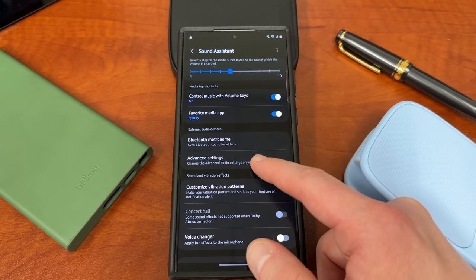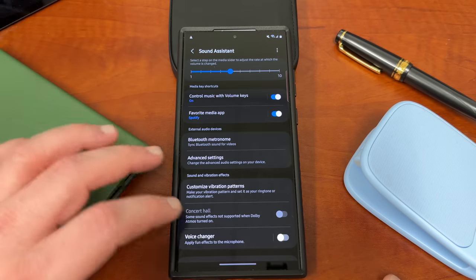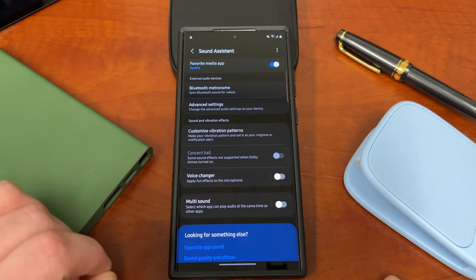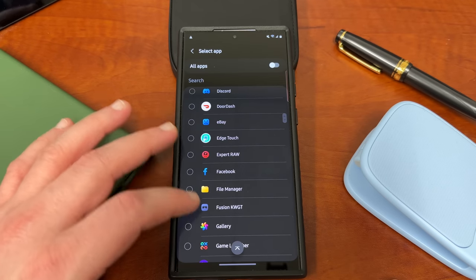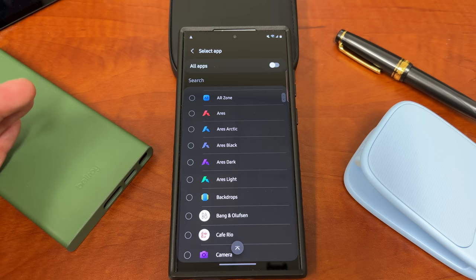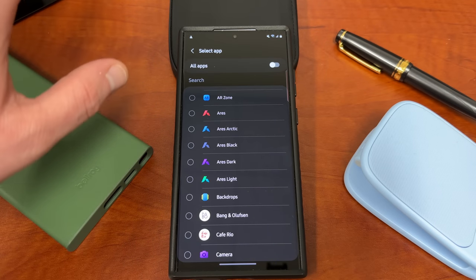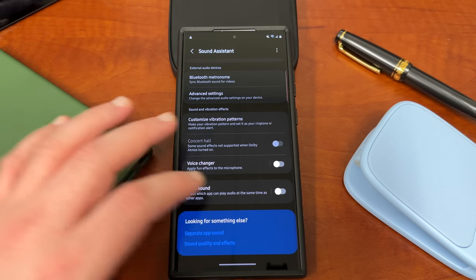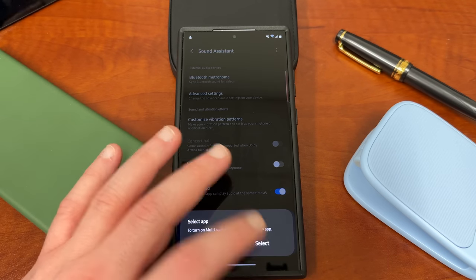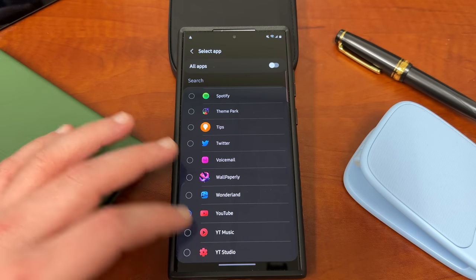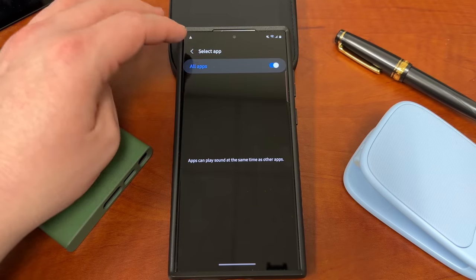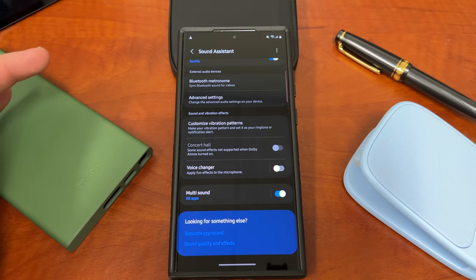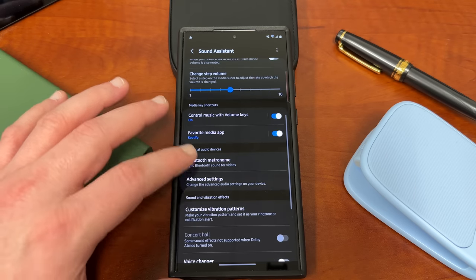You can set a favorite media app to integrate with the Bluetooth settings that you have in the volume panel. You can change some other advanced settings here, like alerts through headphones here, and you can also enable multi-sound, which allows other apps to play sounds at the same time. So you could have YouTube and Twitch playing sounds at the same time. If you want to watch a YouTube video on an external display while you're watching a Twitch stream on here, you could do that as well. I will usually enable this, but you do have to enable at least one app to do it. So you could say YouTube and YouTube music. You could also choose all apps if you really wanted to, and then any of the apps would be able to do this. I don't know if that's necessarily the best idea, but you can, in fact, do that.